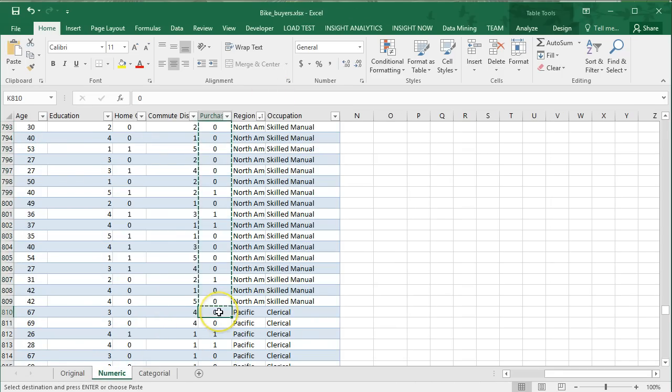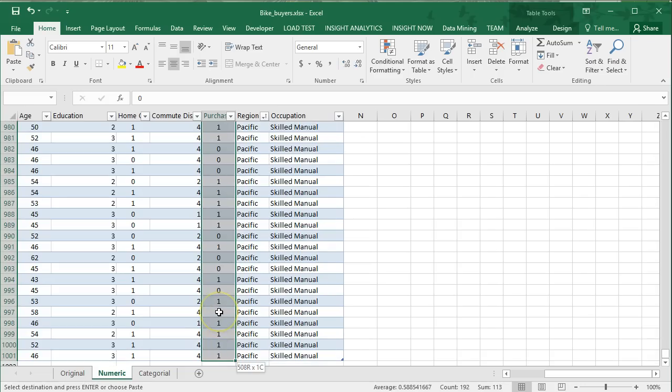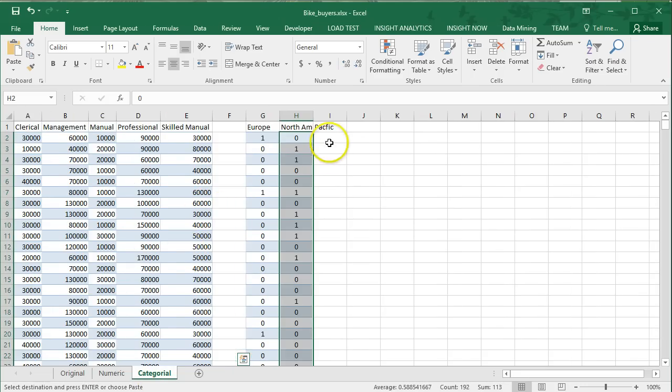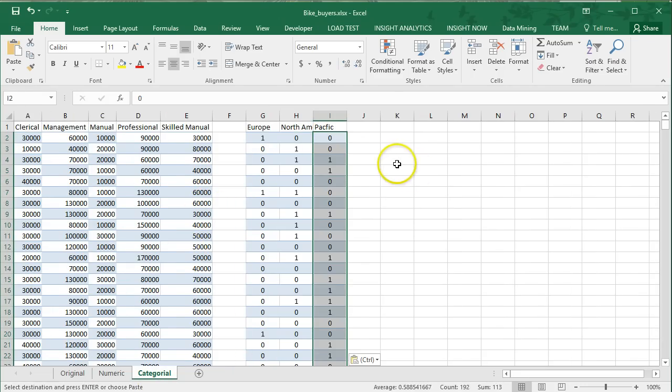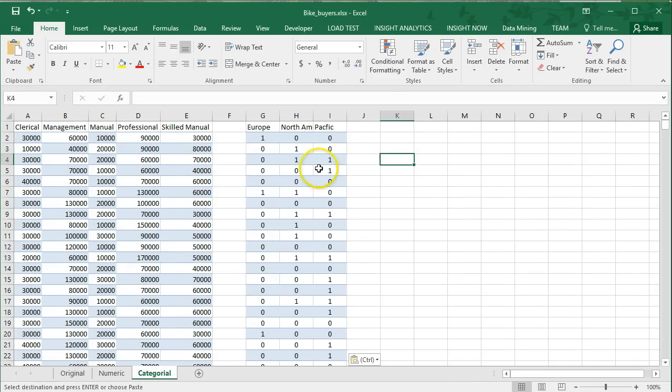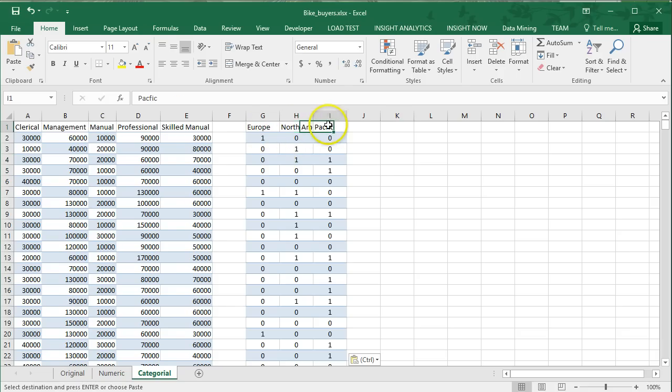And then Pacific, that one's easier. Control, shift, down arrow because that's the last. And paste. Let's start by seeing whether people in Europe, North America, or Pacific are more likely to purchase bikes.